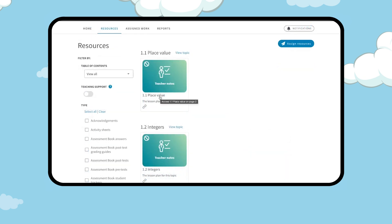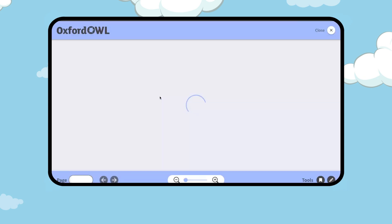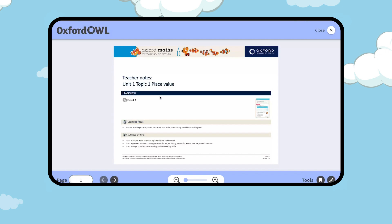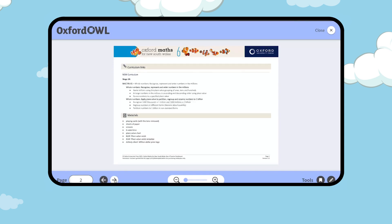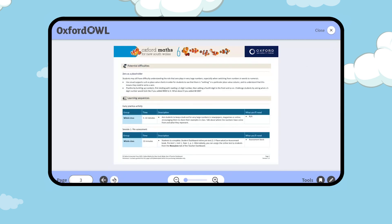The teacher notes outline the learning focus, success criteria, NSW curriculum outcomes, suggested materials, potential difficulties, and lesson plans.